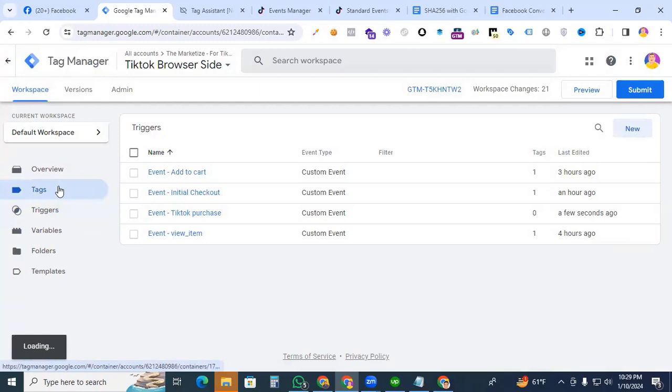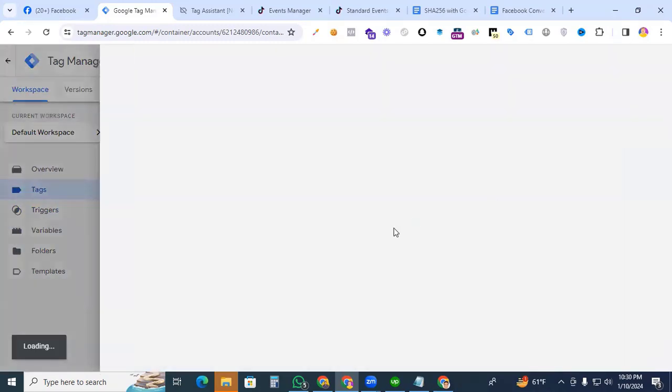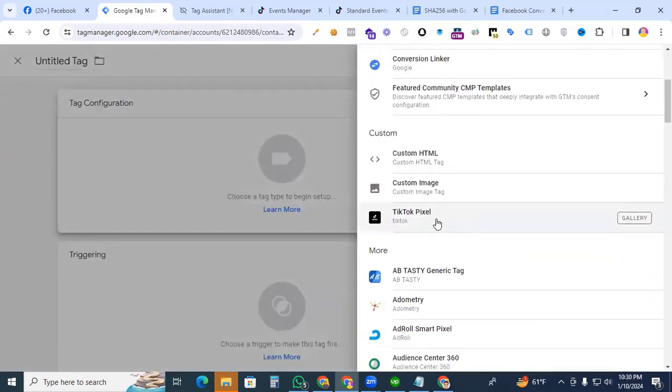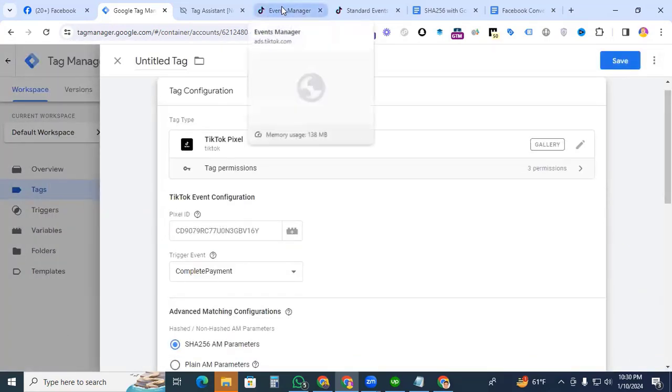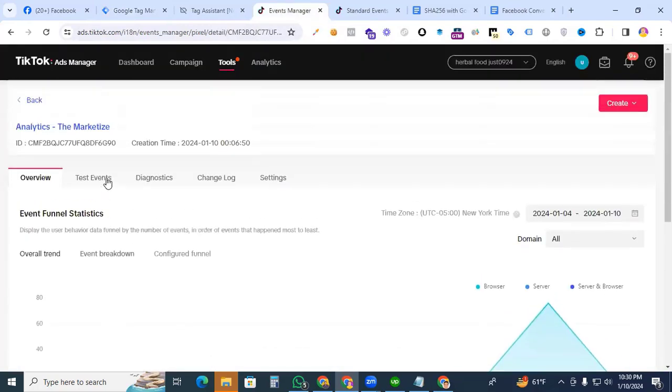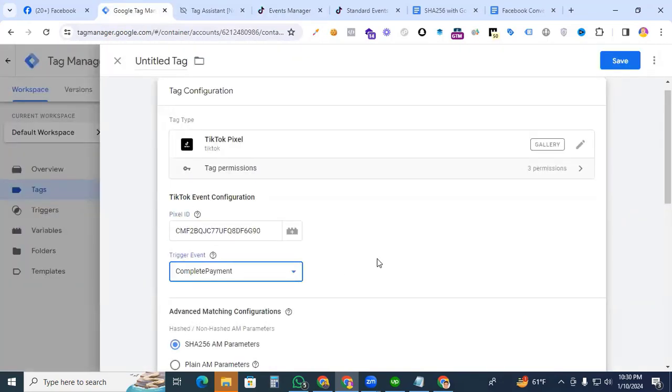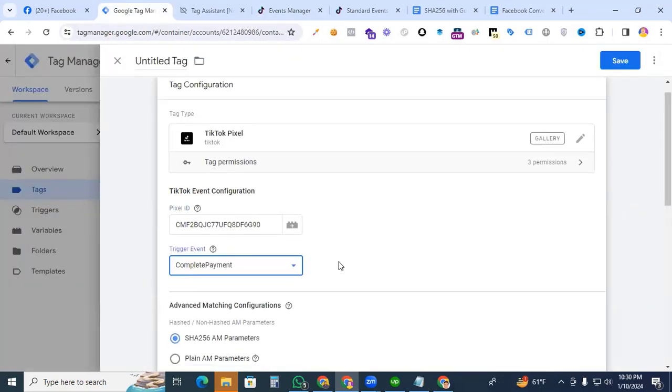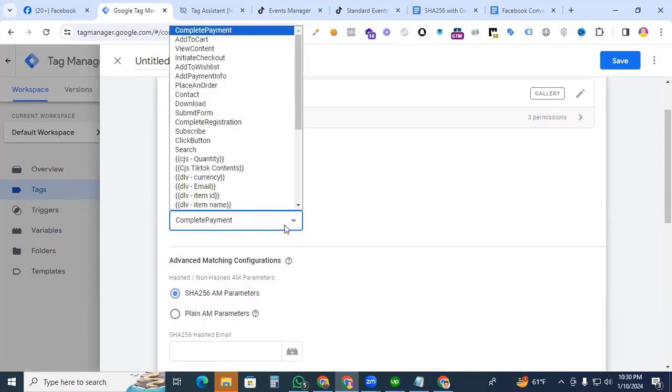Then go to the tags, new tag. Select TikTok Pixel. Here we put the Pixel ID. Go to the TikTok Ads event, here is our Pixel ID. Copy and paste it as the Pixel ID. Which trigger do we have to check? That will be Place an Order.